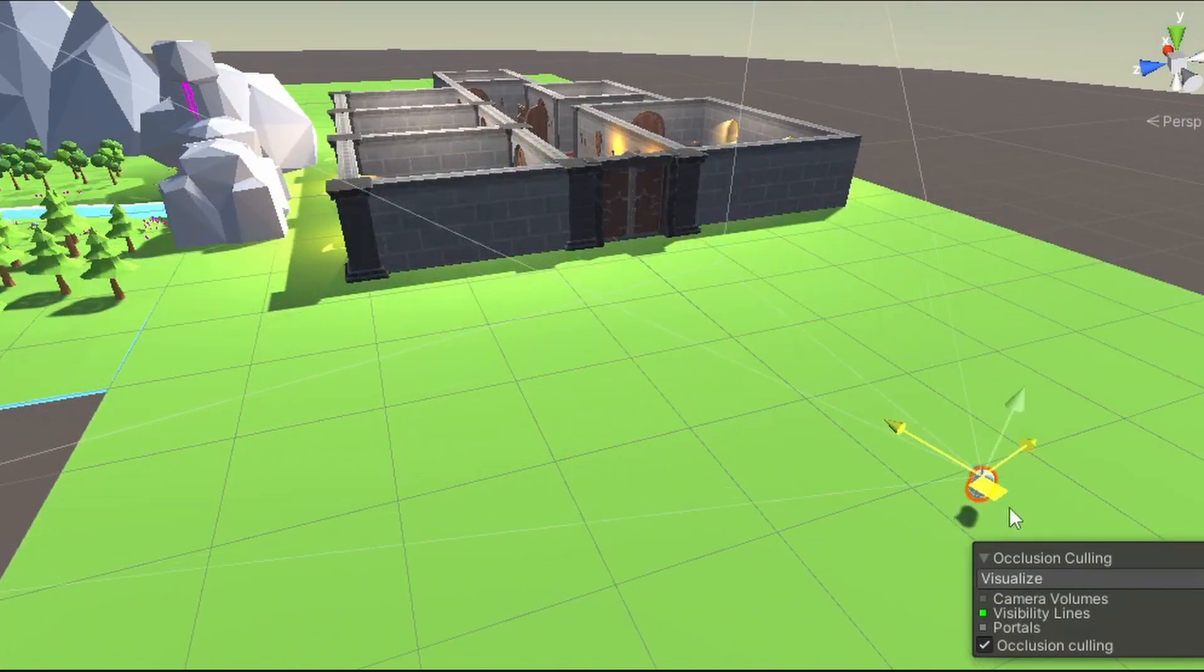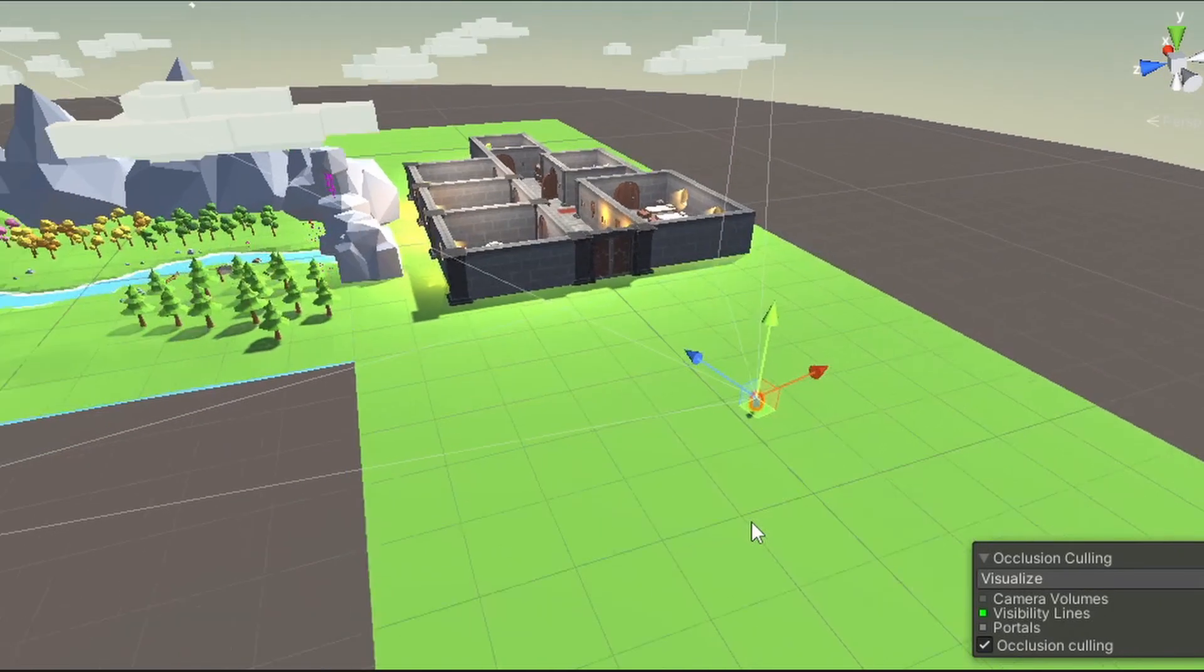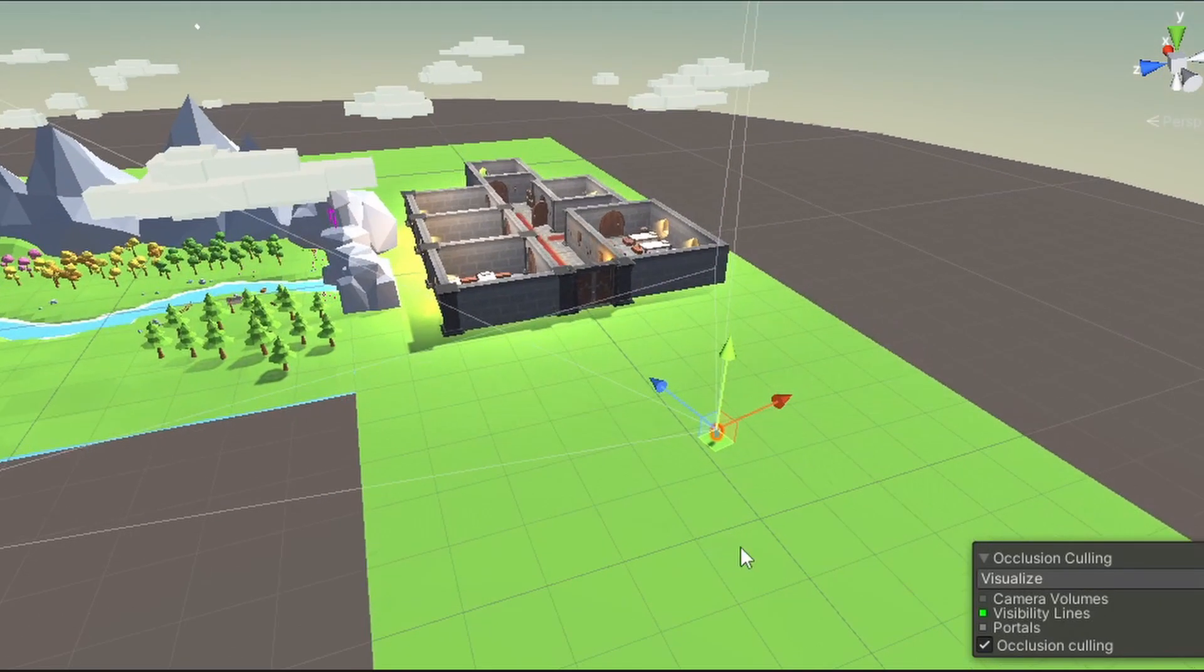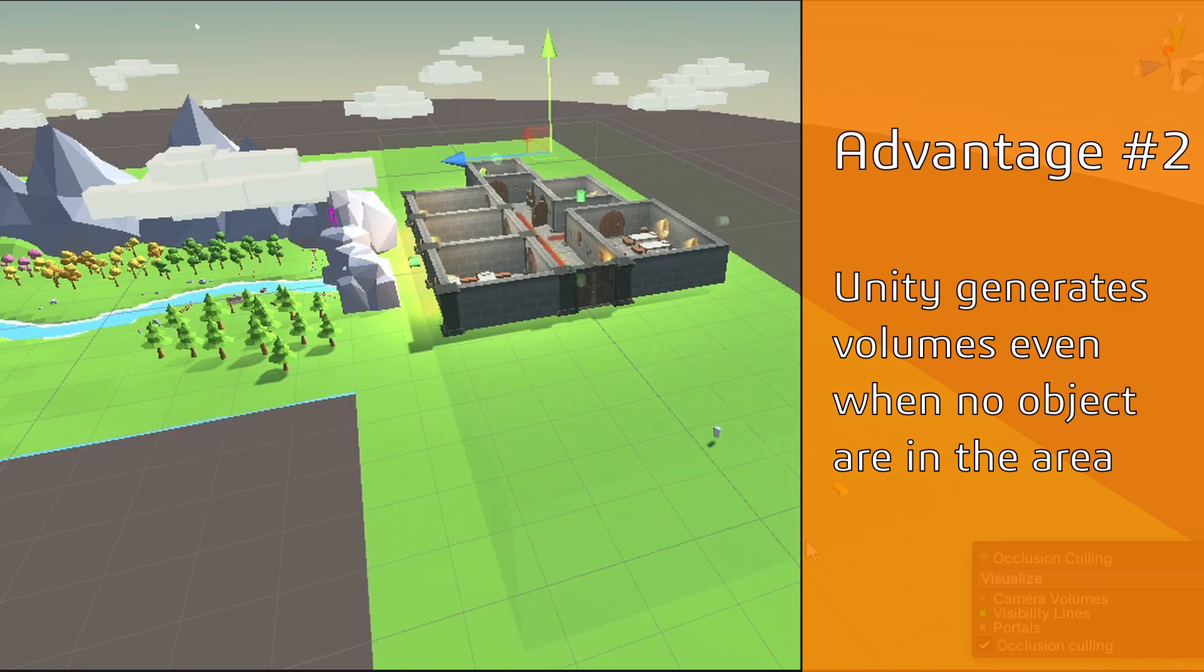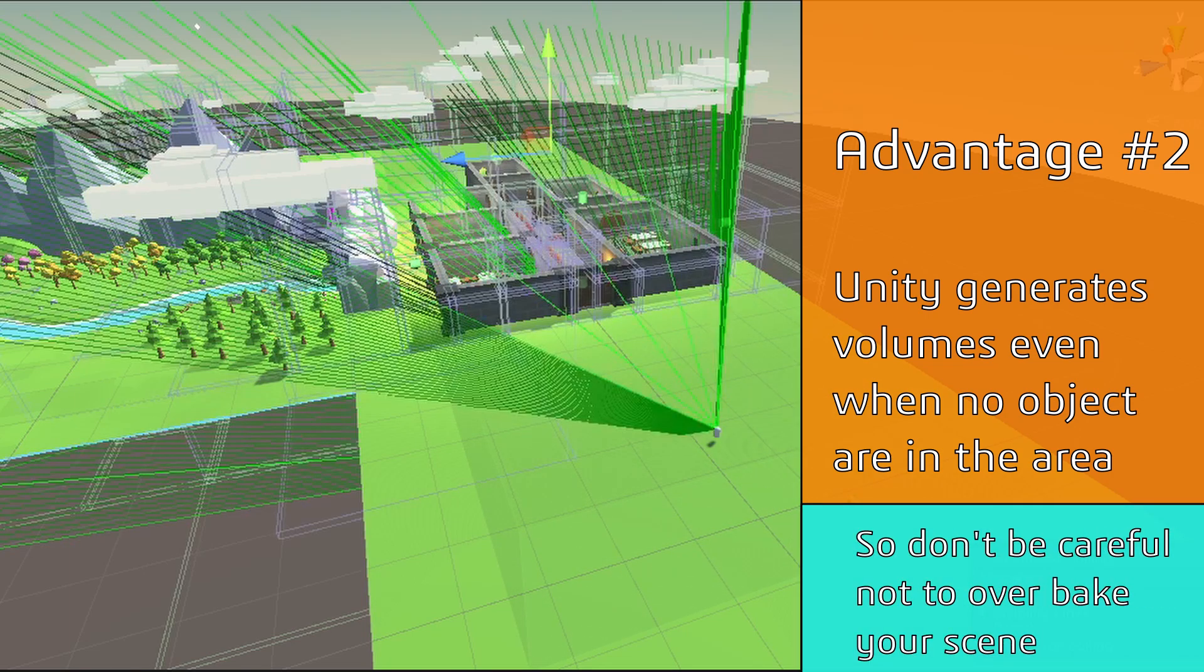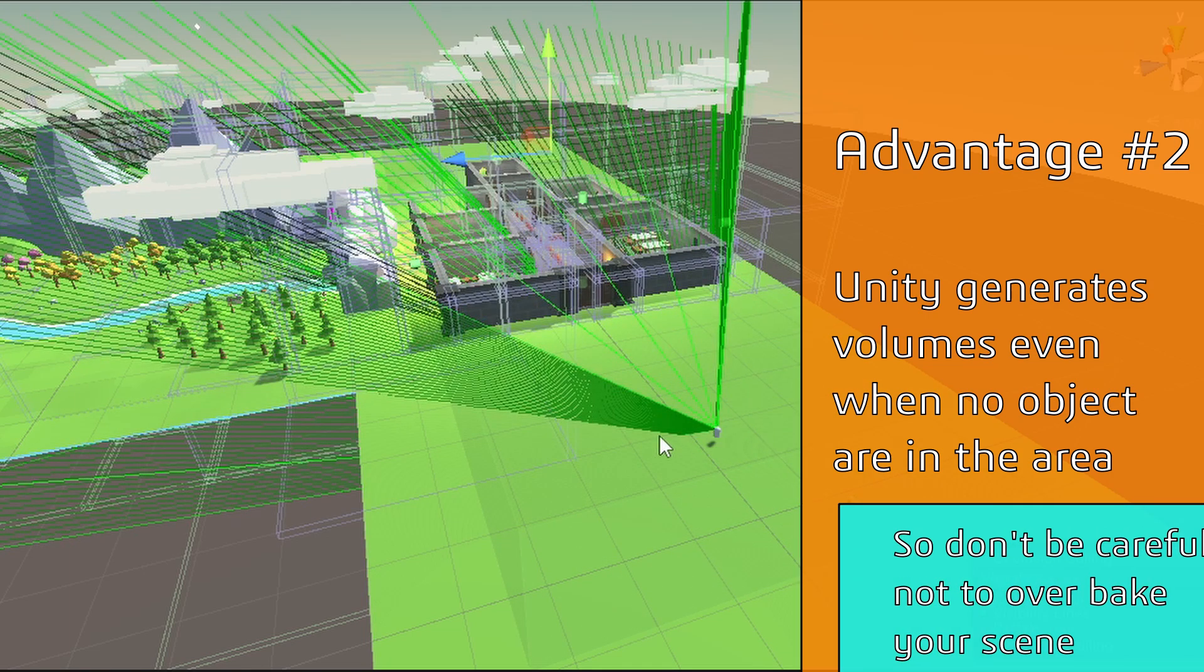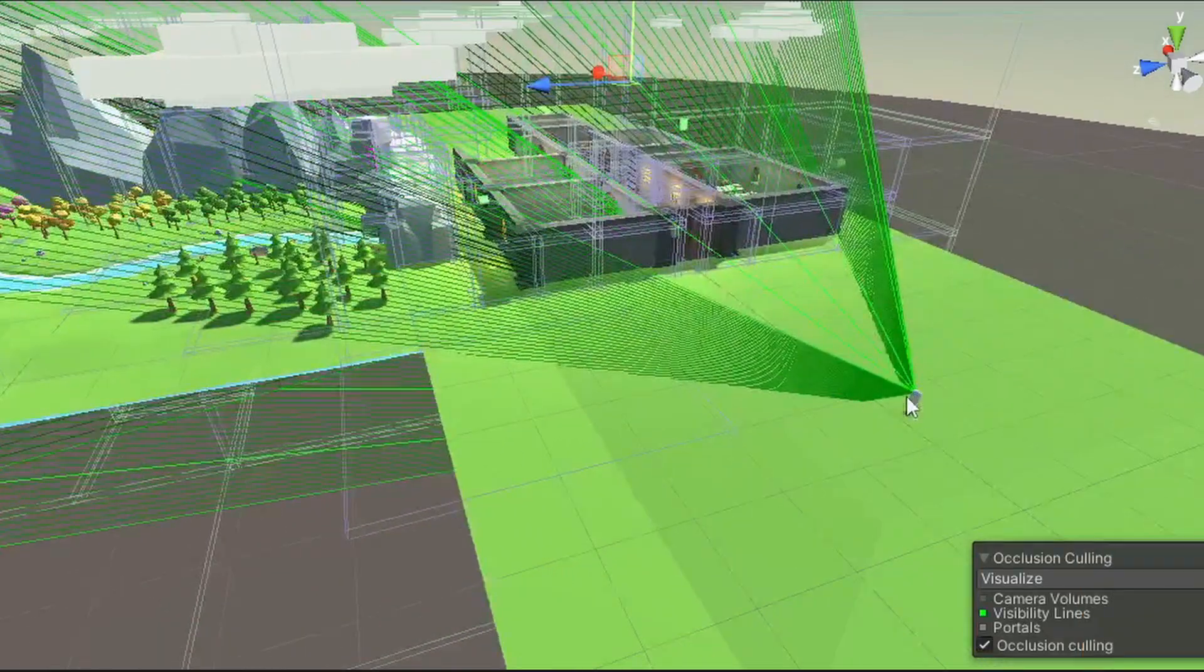Unity's official advice is to put the area in the scene where the camera is most likely to be located at runtime. The second useful thing I found, and this is not in the Unity documentation, it will create volumes where you put the area. Otherwise, volumes will be created only next to occluders, and you won't see the visibility lines unless you are very close to them.